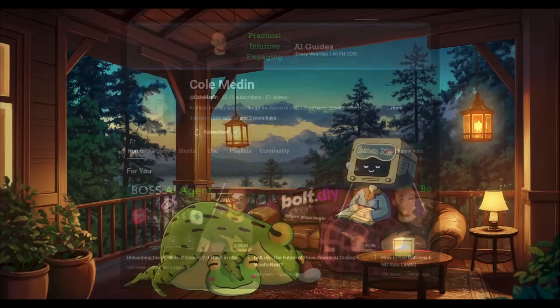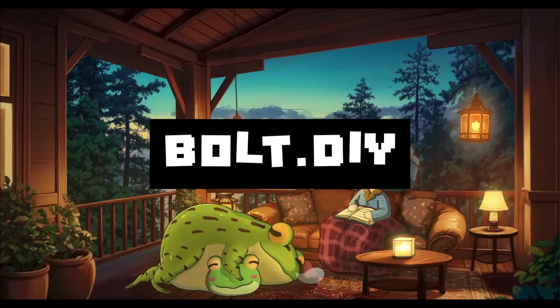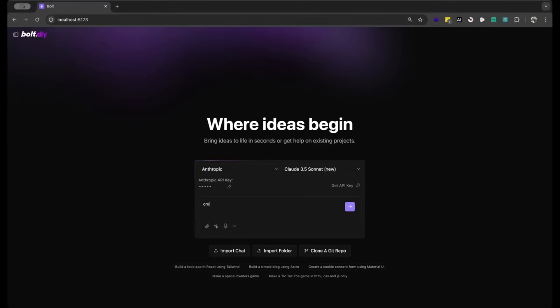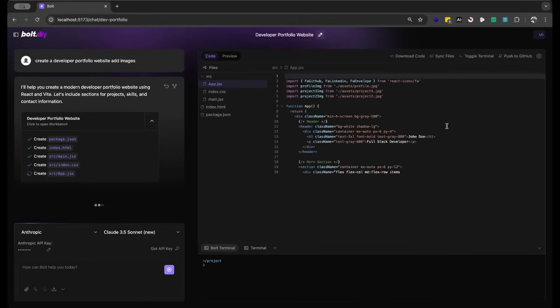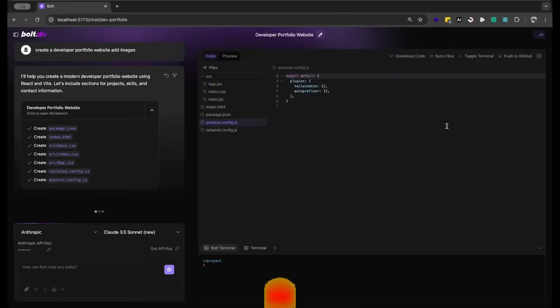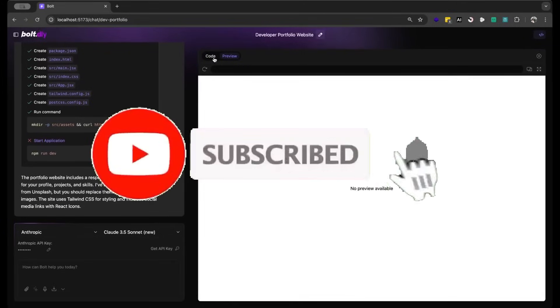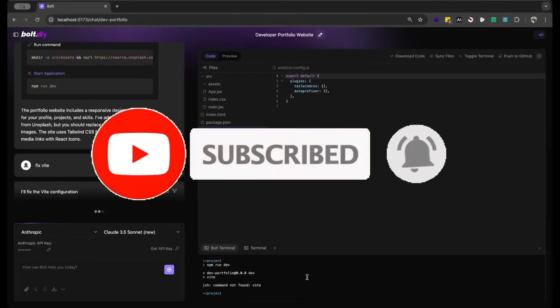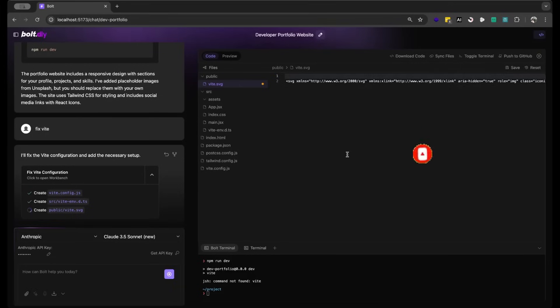Recently he introduced a new update to it where he rebranded it to Bolt.diy which actually has a connection to the original Bolt.new team and essentially this fork is a side project of the original project that is going to be fostered and developed by the open source community.